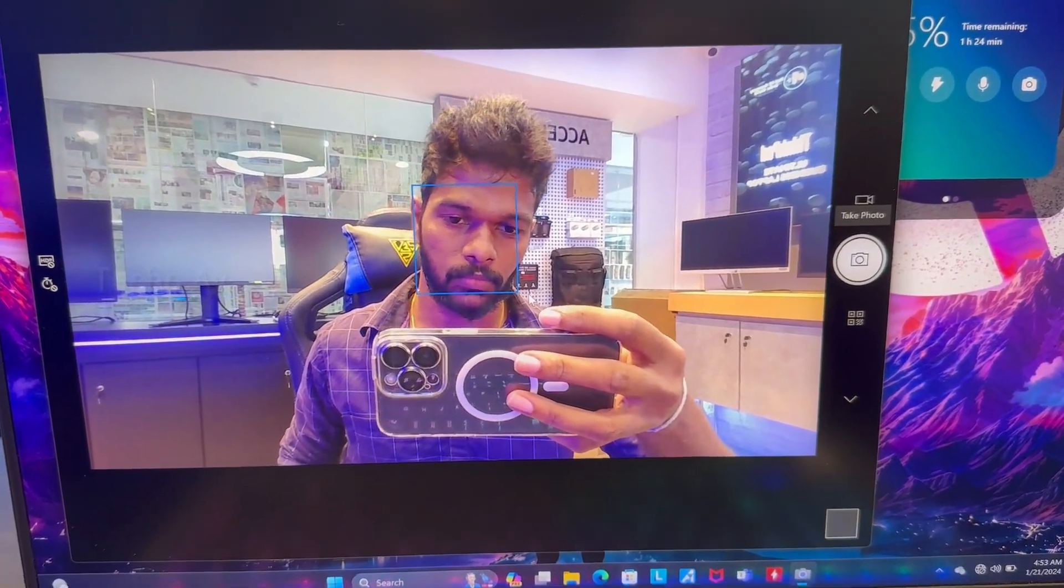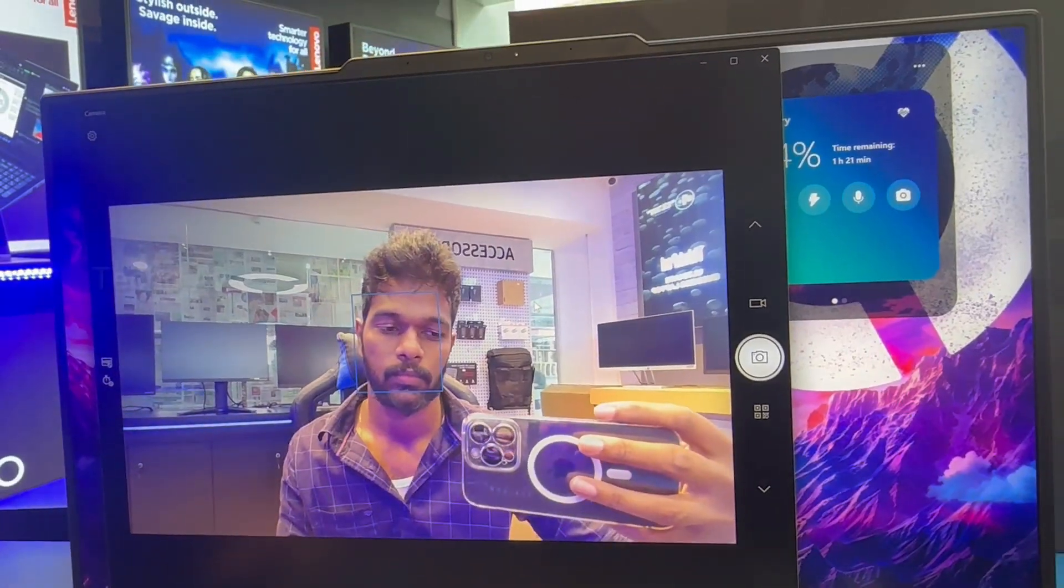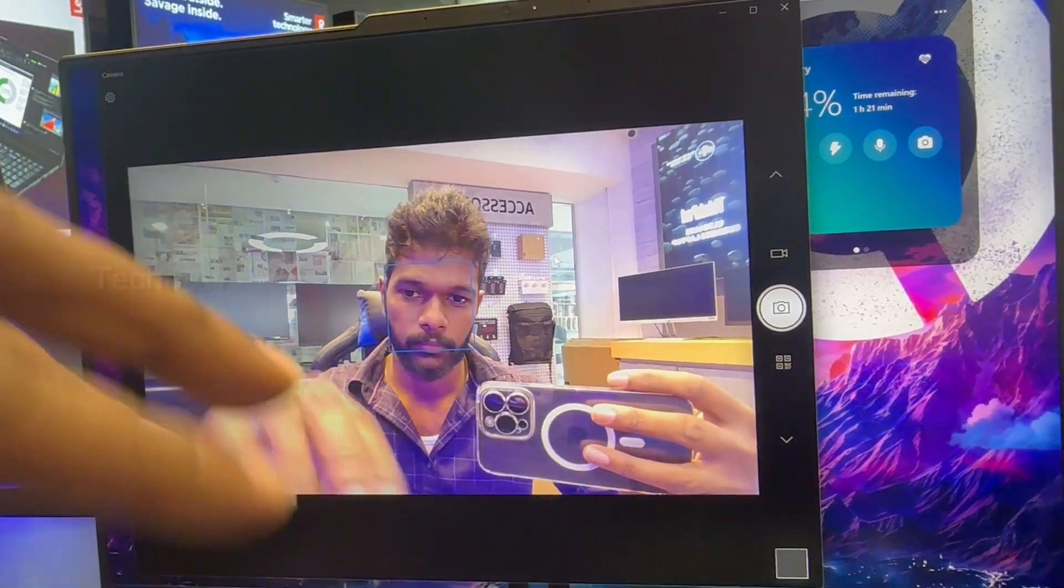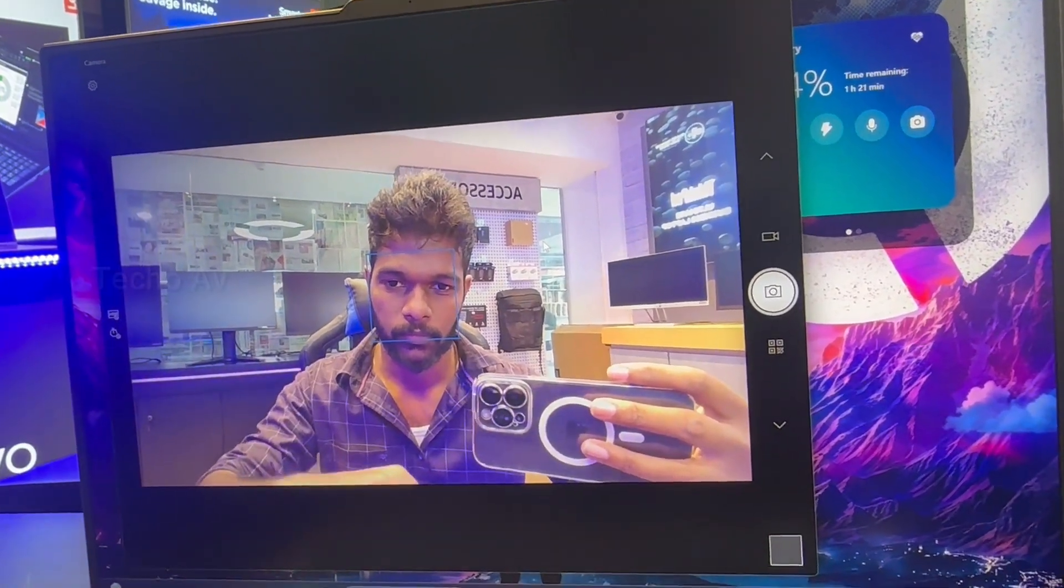Camera: Built-in FHD 1080p webcam, electronic e-shutter.